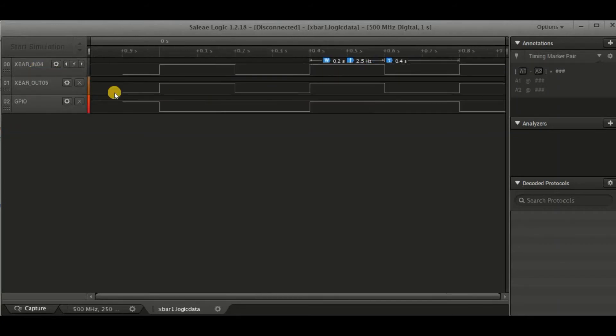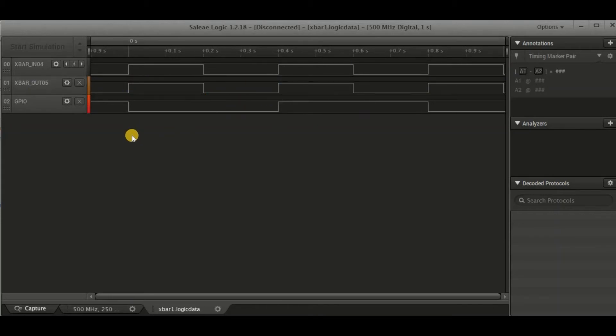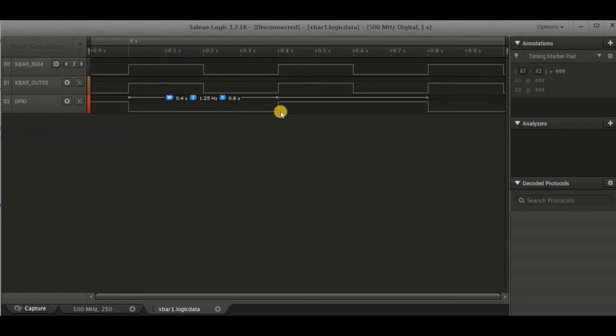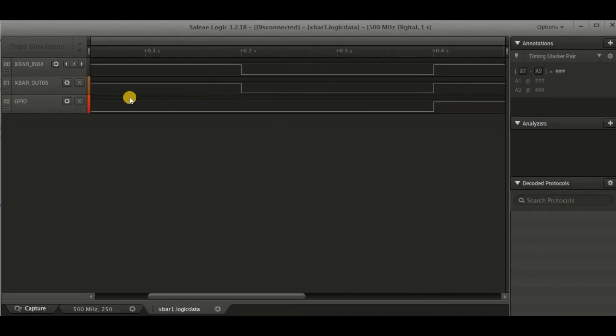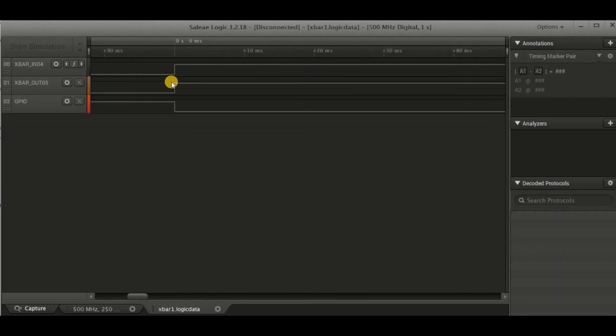And what we can see is that my out pin does in fact follow it. And then what I can also see is that every time we get a rising edge on our input, we do get a toggle of our output pin. Now this is quite interesting, because with this logic analyzer, we can also look at some timing details.